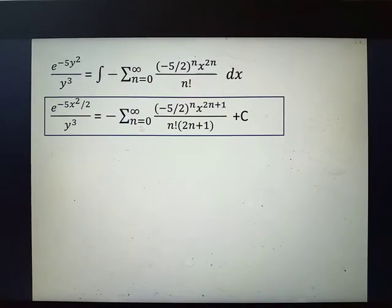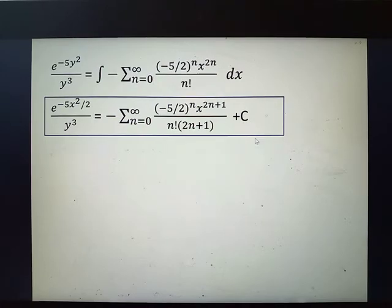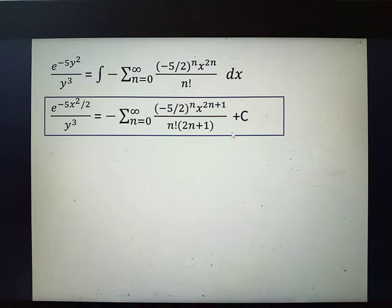The final solution for problem number 8 is e to the negative 5x squared over 2 over y cubed equals the infinite series sum of negative 5 over 2 to the n times x to the 2n plus 1 divided by n factorial times quantity 2n plus 1, plus c.